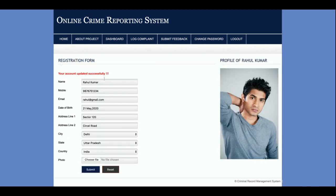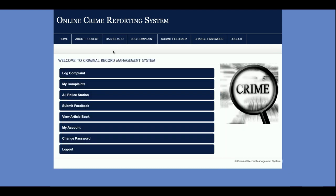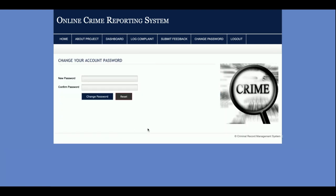From 'My Account,' you can update your account details. You can see the account is successfully updated. From 'Change Password,' you can update your password, and after changing it you will be able to log in with the updated password.